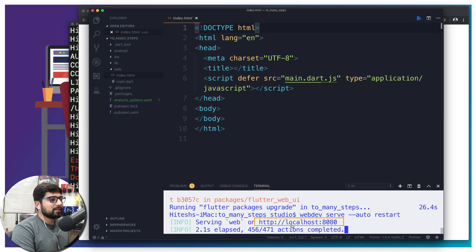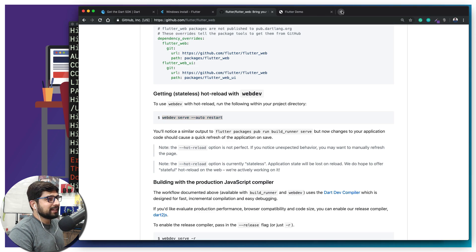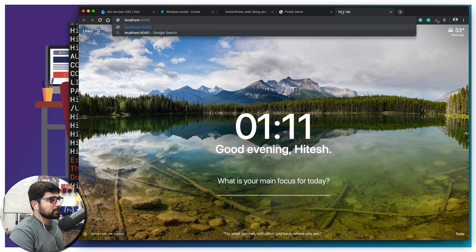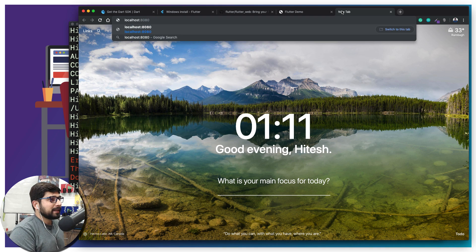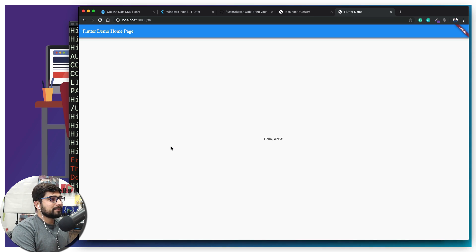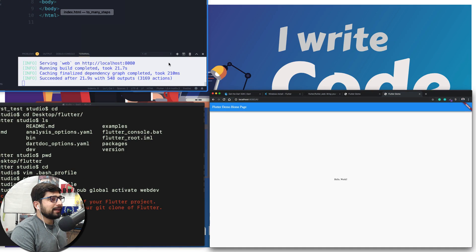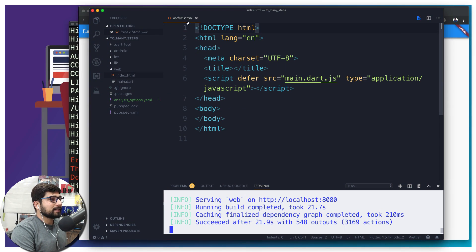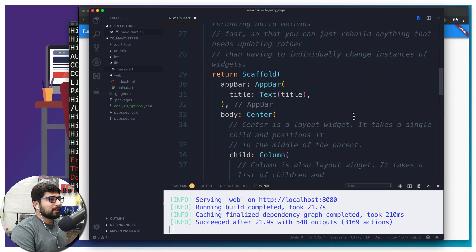It says the project is now running on localhost:8080. Let's go to the browser and navigate to localhost:8080. There we go — our classic Flutter demo project with the debug banner, hello world counter, and all that magical stuff. Let's take a look at some things. Not interested in index.html — let's go into lib/main.dart.